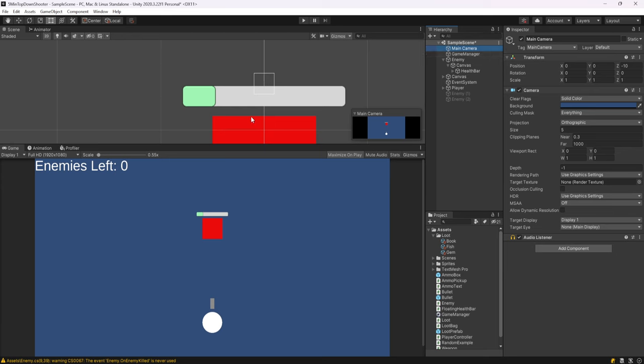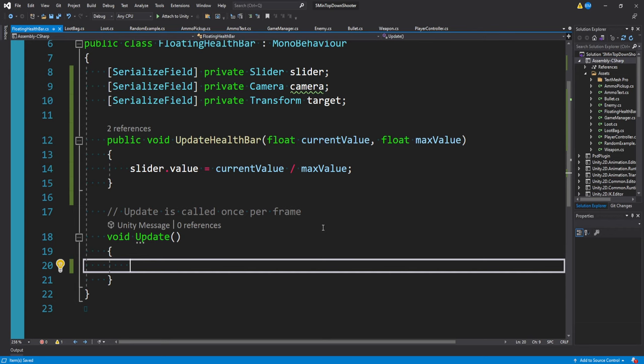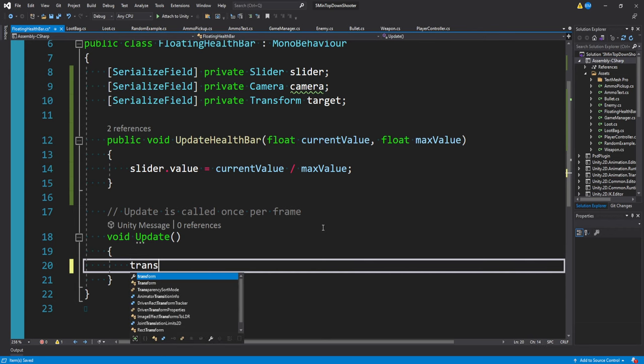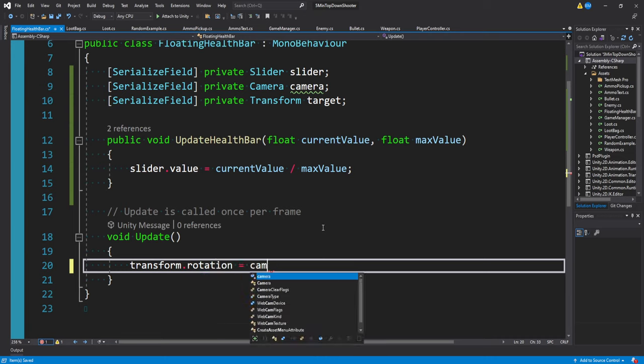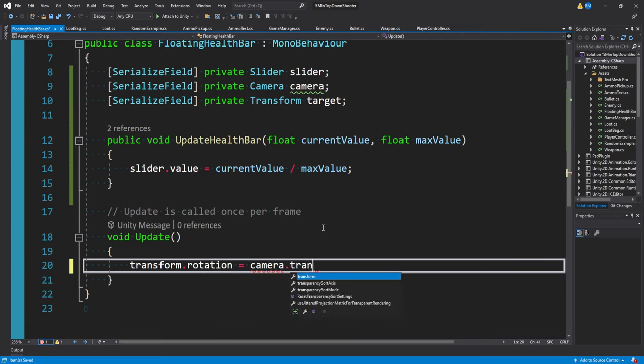In this case it's main camera, and that way it'll always look straight on. That's really easy to do. We can just say transform.rotation is equal to camera.transform.rotation. So I can go to our health bar and drag in our main camera.